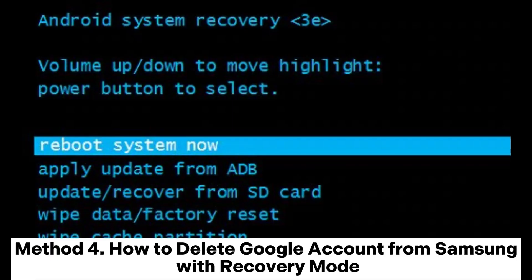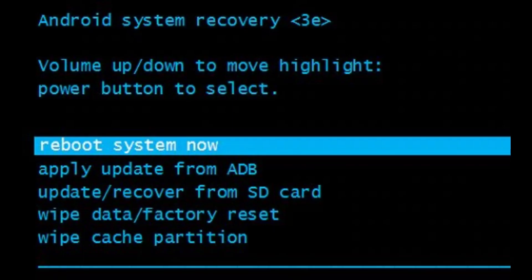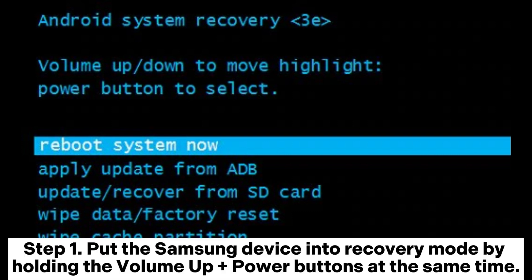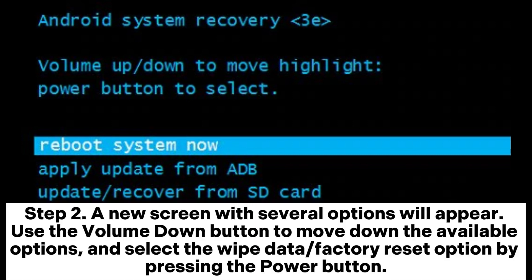Method 4: How to delete Google account from Samsung with Recovery Mode. Step 1: Put the Samsung device into Recovery Mode by holding the Volume Up plus Power buttons at the same time.